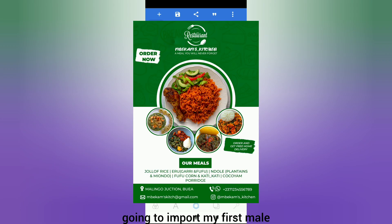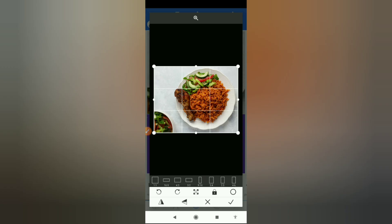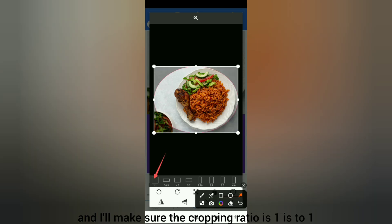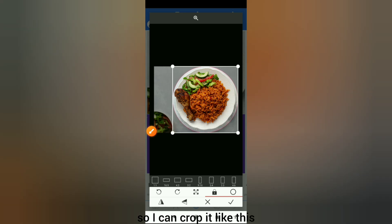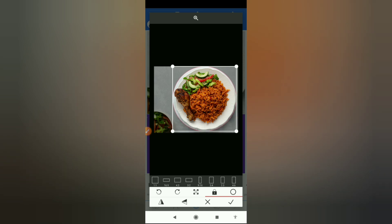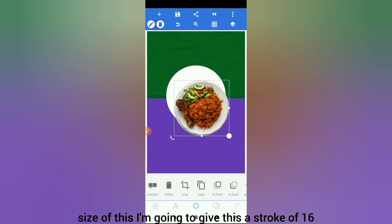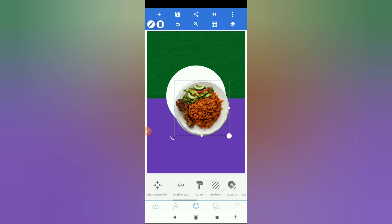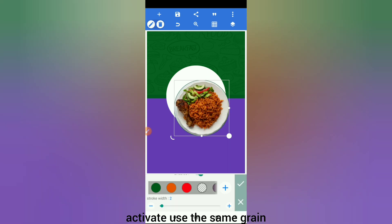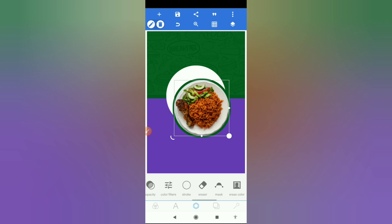Then I'm going to import my first meal, which is going to be the rice. I'm going to crop it circularly, making sure the cropping ratio is 1:1, so I crop it like this to get a good crop, then click OK. I'm going to work on the size of this and give this a stroke of 16 — go to stroke, activate it, use the same green, push it up to 16.